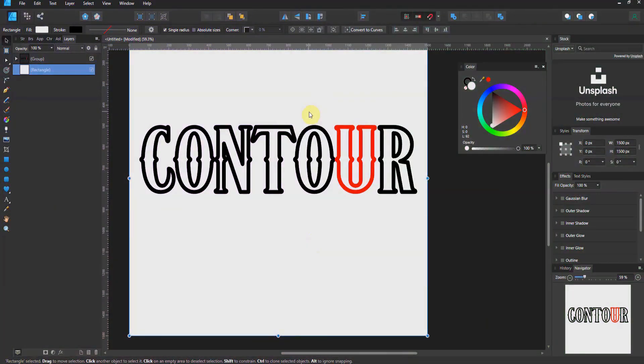Alright folks, welcome back to Affinity Designer. The 1.9 update has given us custom studio spaces. I am super excited about this.